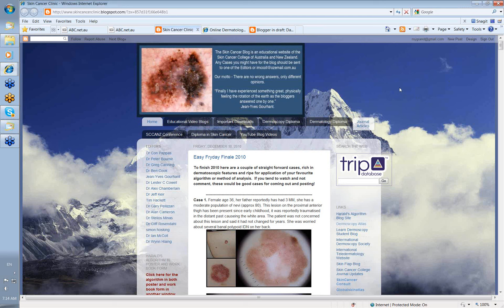Hello, my name is Ian McCall. I'm one of the editors of the Skin Cancer College of Australia and New Zealand's Dermatoscopy blog. What I'd like to do today is just to show you how the blog is set up and the type of cases that we see.